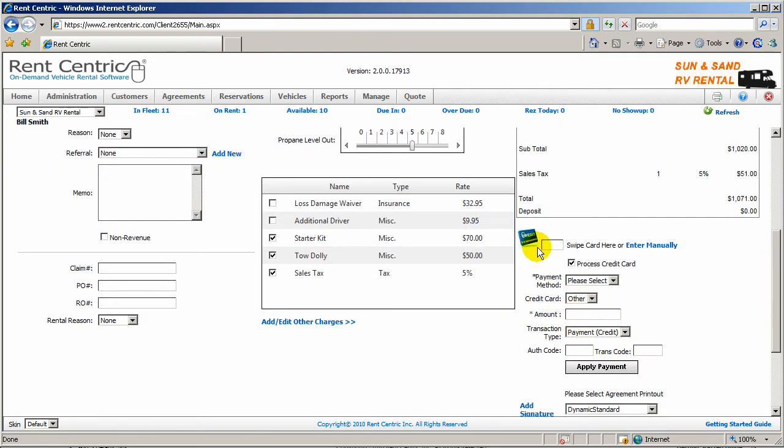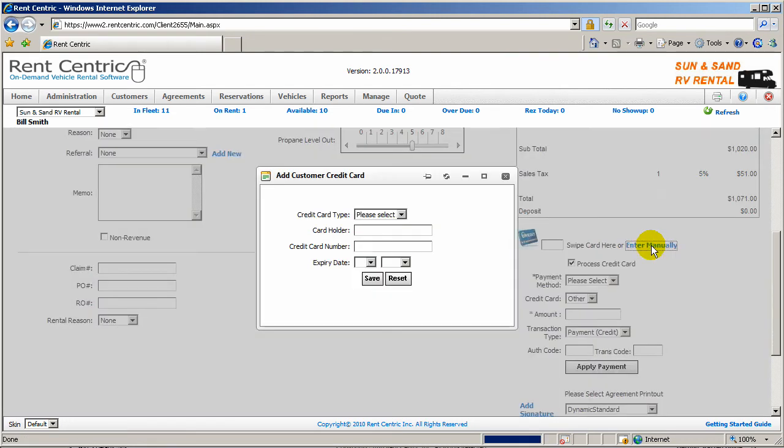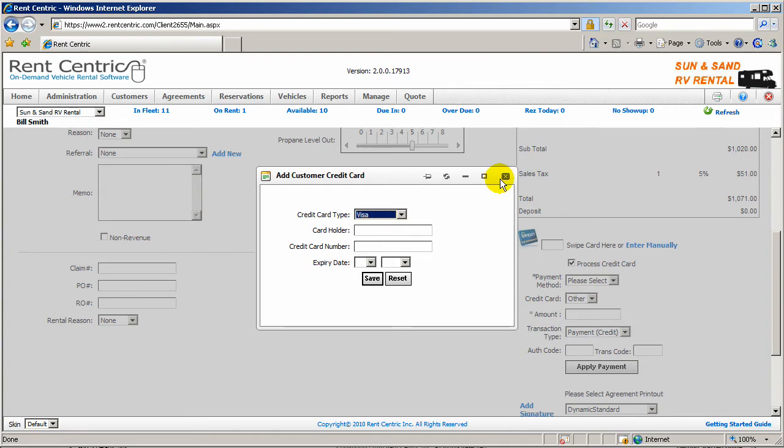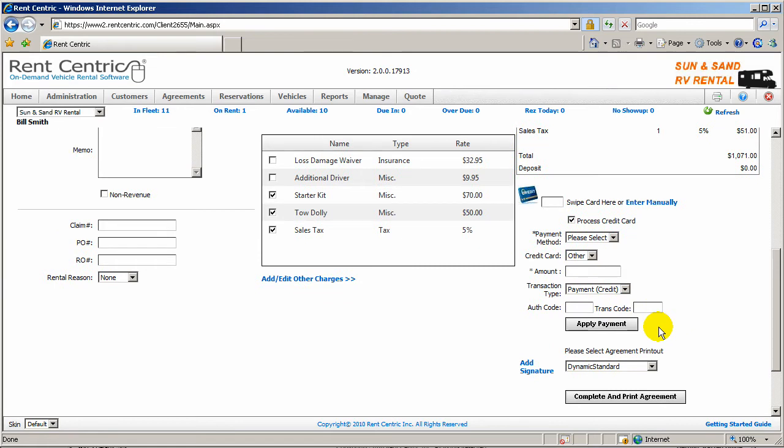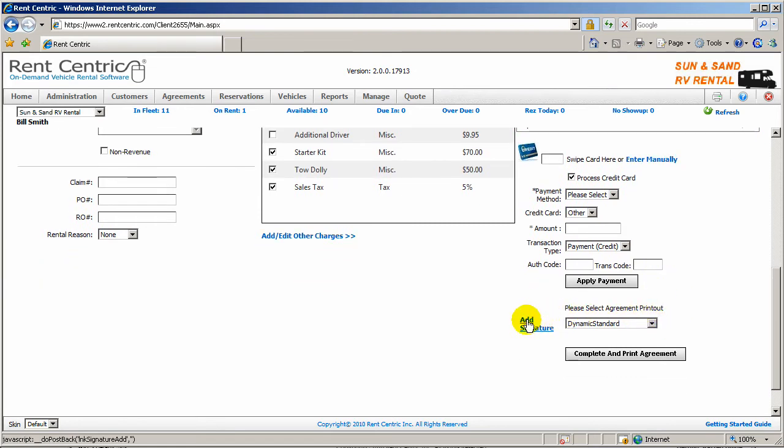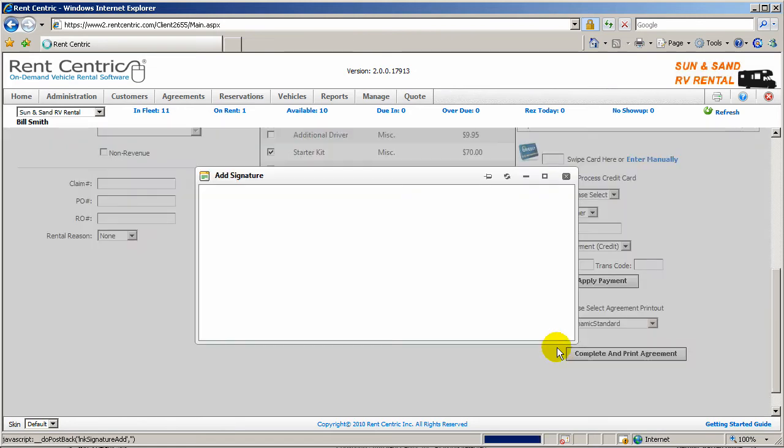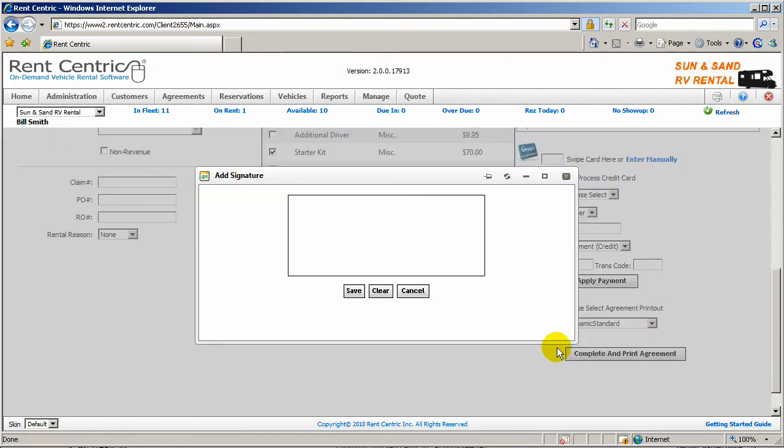And at this point, you can simply enter the credit card, Visa MasterCard Amex and enter the card number and process the credit card through RentCentric. Or you can just simply swipe the credit card and process in real time. In this case, we can go ahead and take the signature from the client. Click on save.